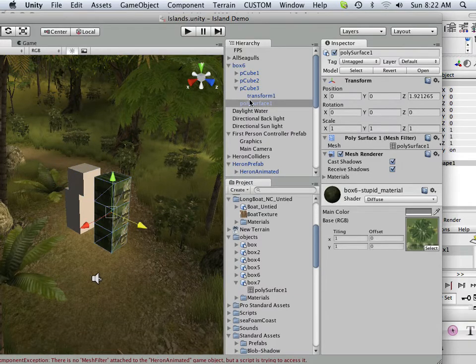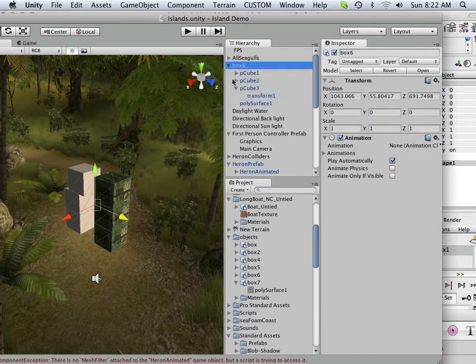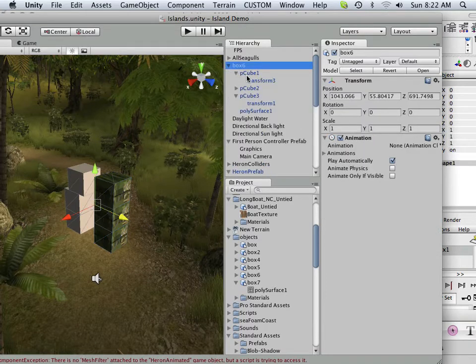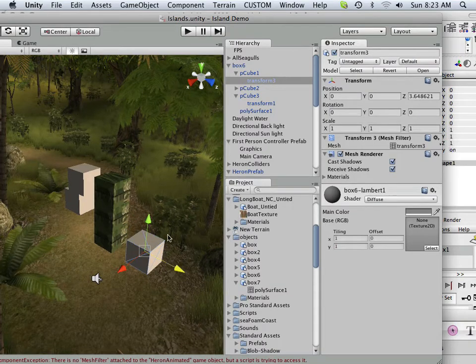Now, just to kind of prove that, there is box 6, and if I look under cube 1, I have a transform node in here, and each one of these I would have to delete out.